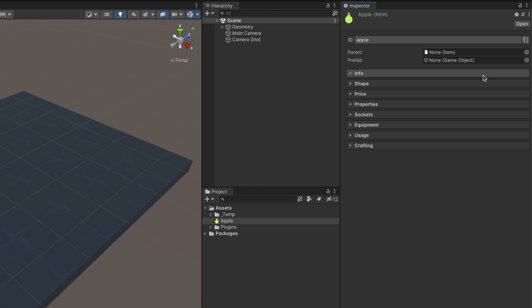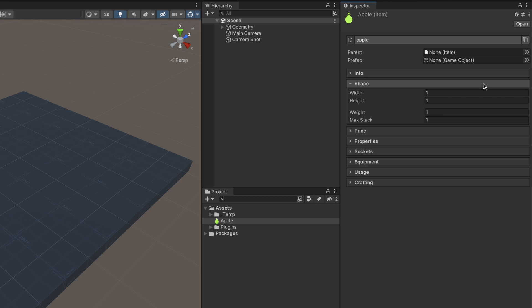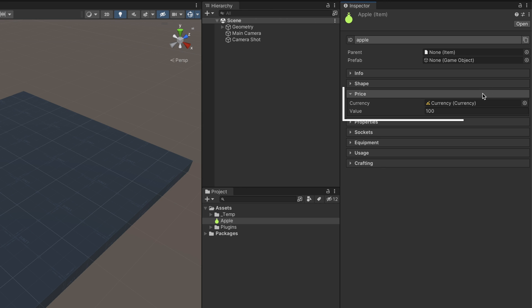The Shape section lets you configure the size and shape of the item. The Width and Height fields determine the size the item occupies in the inventory list or grid. Weight represents how heavy or light the item is. The Max Stack field determines how many items can be stacked so that they occupy a single cell of the inventory's UI or multiple ones. The Price section defines how much the item costs and accepts a currency value and a number. We'll cover currencies more in depth in another video.